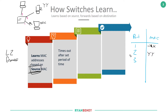The timer counts down because as devices are moved, changed, or no longer in use, the switch needs to free up CAM table memory. It must also ensure that if a device moves from one location to another it correctly times out, so traffic is forwarded out the correct port. Otherwise you'd have a stale entry where the switch thinks a device is reachable out of a port it has actually moved away from.